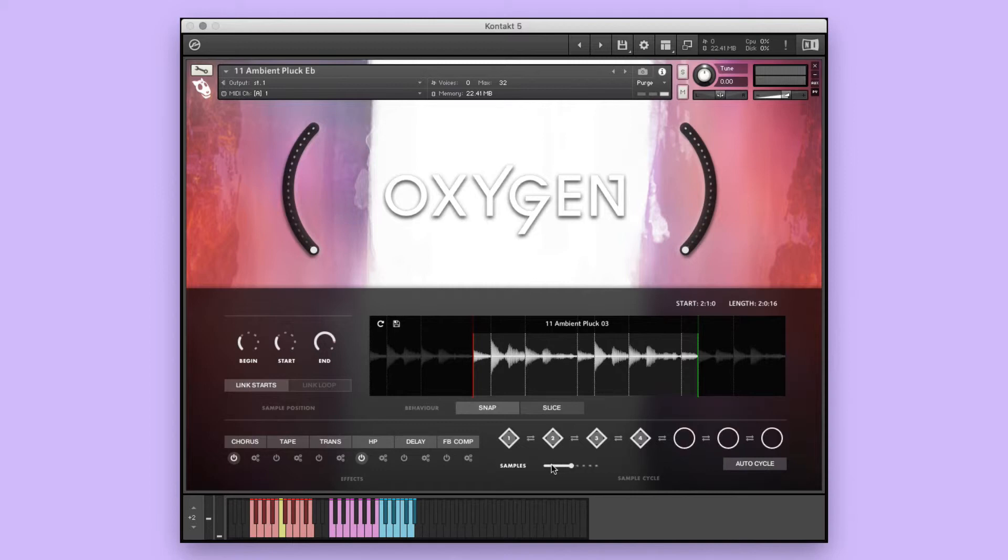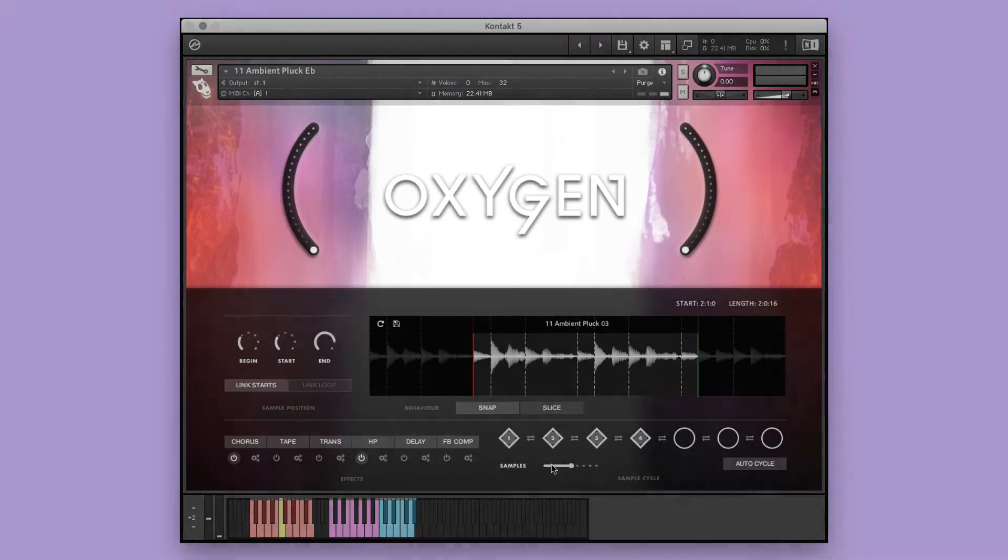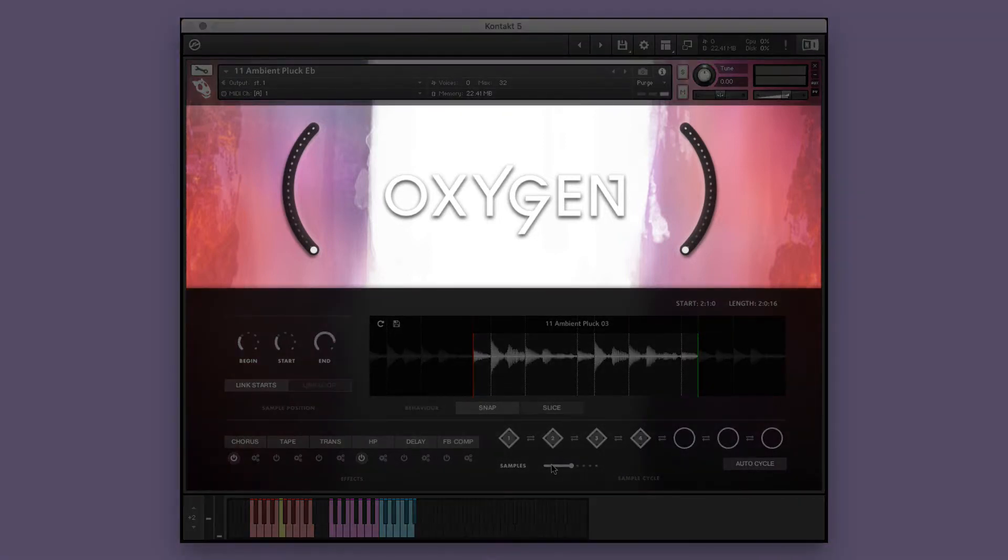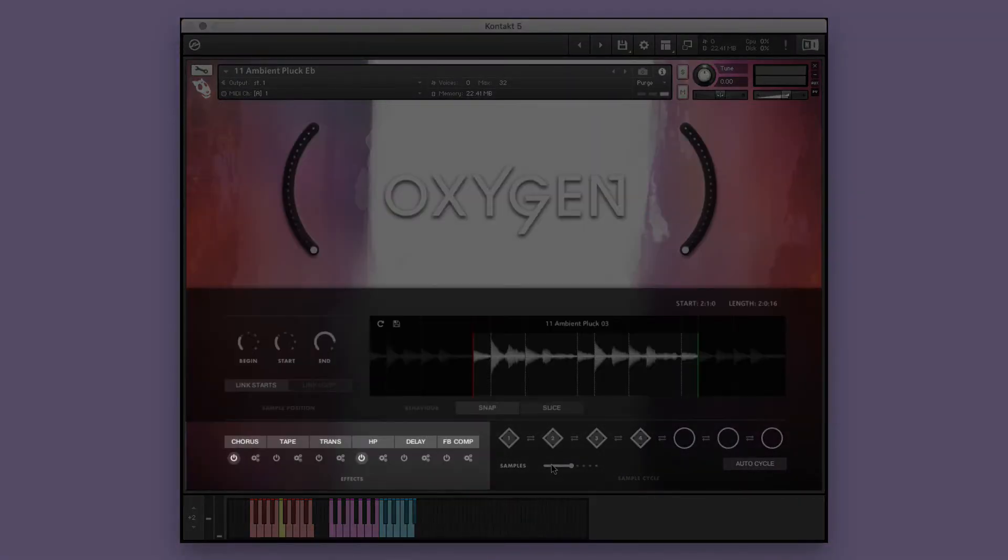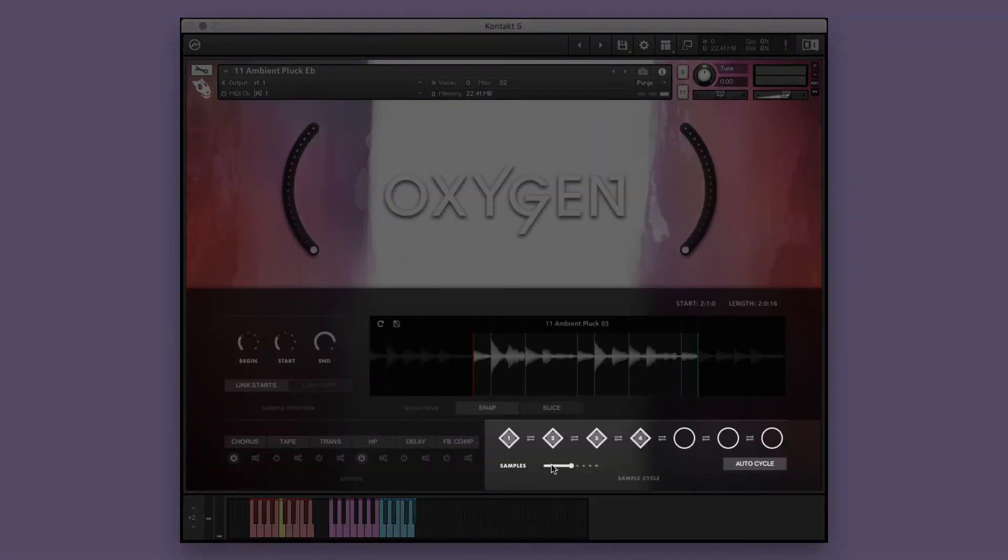In each single instrument, you'll see the following sections: the big knobs, the play window, the effects window, and the sample cycle window, which allows you to adjust and turn on or off auto cycle mode. We'll discuss this in the next section.